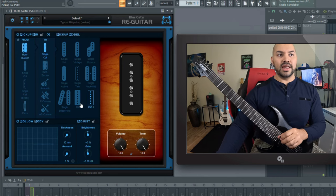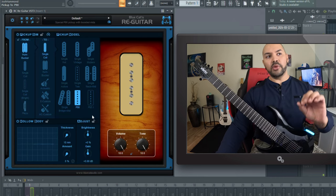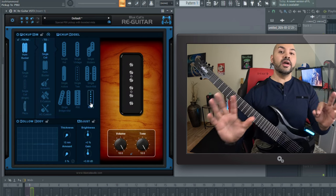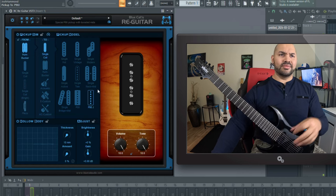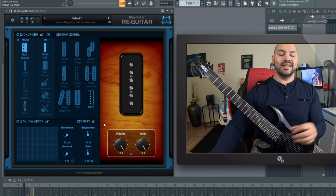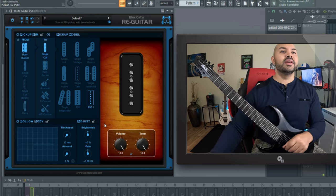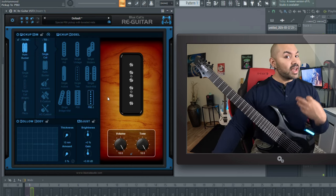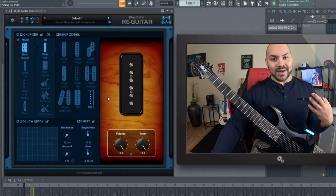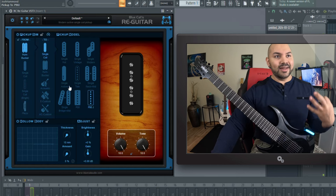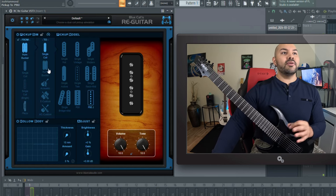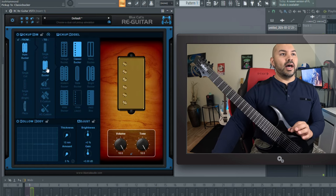So again, you have unlimited options here. You can go to the P90s. You have the more mellow one. You have the J model, which is a little more boomy in the midsection. And it's just awesome. Can't say enough good things. If you can tell, I'm excited about this, man. This is like fun zone for me. But anyway, let's move on.